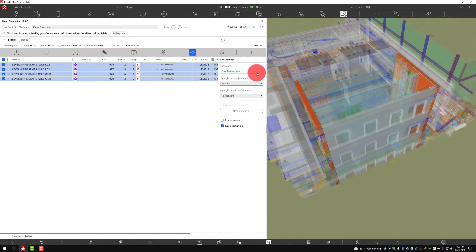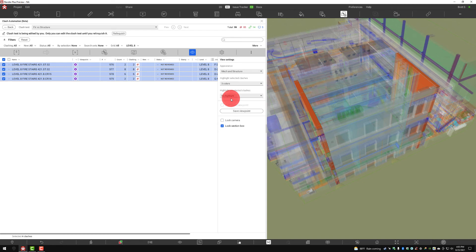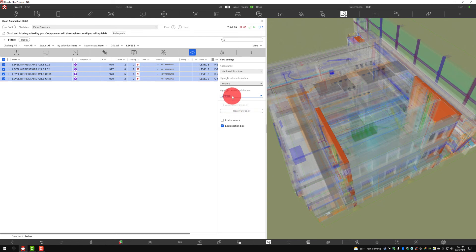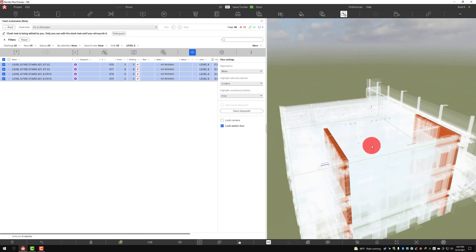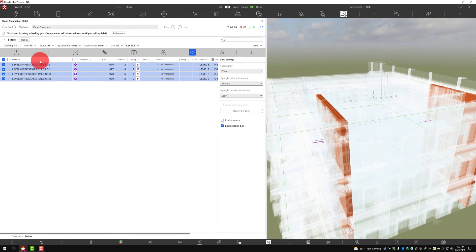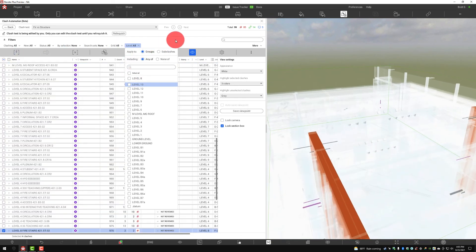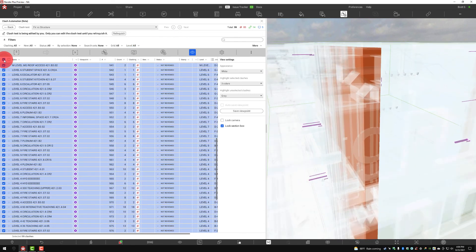If I don't like the white appearance, I can change to my coordination view, and this is where those appearance profiles from the first session become very important to the way that we work with this. Here we can switch through and look at only the mechanical and structure. We can highlight unselected clashes and dim or mark those as gray. Lots of different options to look through these various clashes. I can just deselect the filter to clear it and go back to viewing individual clashes.